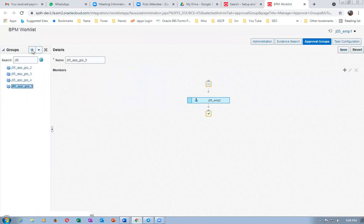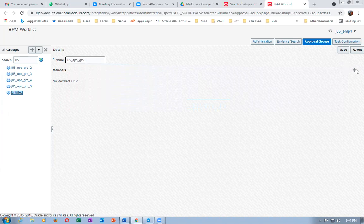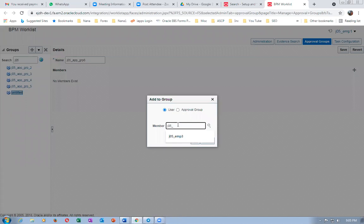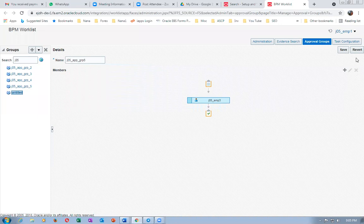Click plus to create one more group: J05 underscore app underscore grp six. For group six, I'll put the third employee, J05 underscore emp three. Click on okay and then click on save.